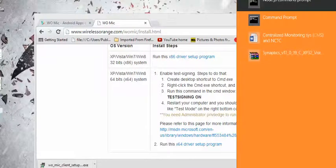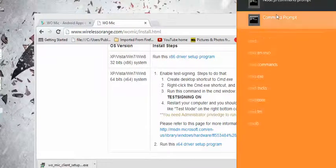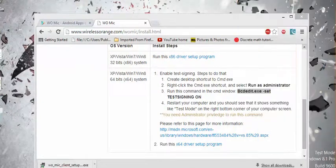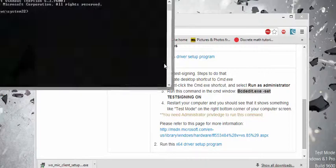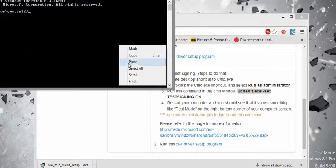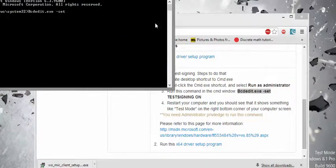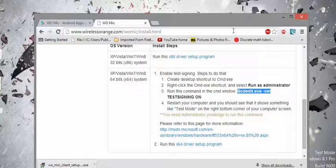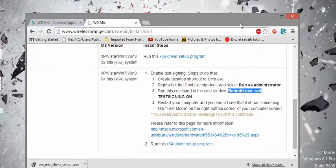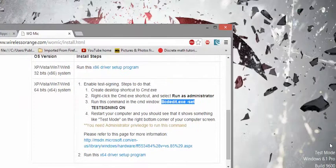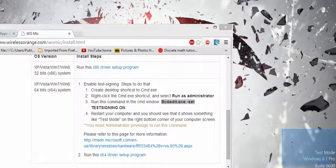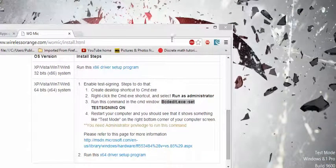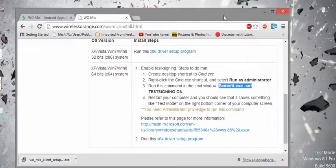Run as administrator and just paste it and enter. After entering you just have to restart the system. And then you will get test mode Windows 8.1 Pro, so after you have to install the drivers.